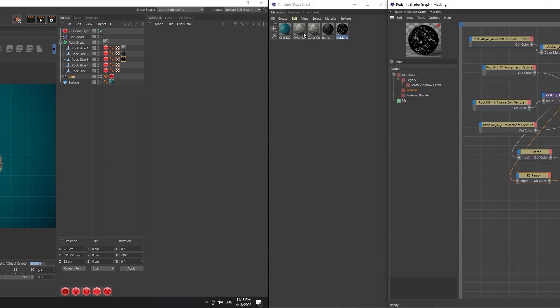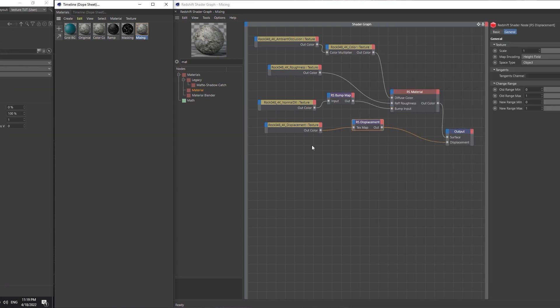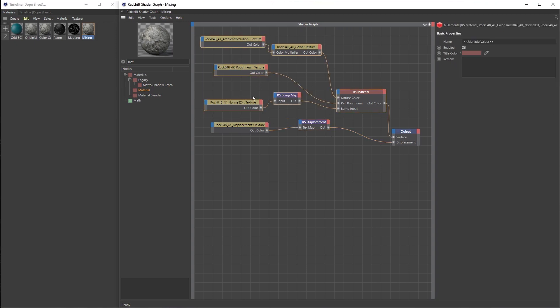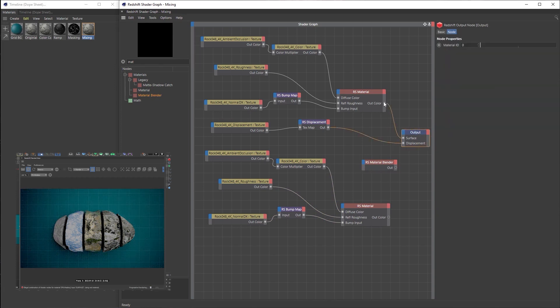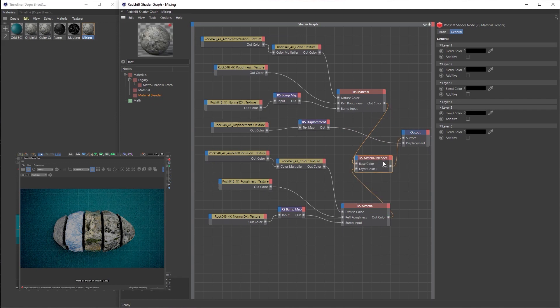For our fourth method, let's create a copy of the original material and call it 'mixing', because we're going to be mixing two different downloaded materials together. Apply this material to the fourth rock slice. Since I already have a physically based material set up, I'm going to reuse it — except for the displacement nodes — by highlighting the nodes, holding control and dragging to create copies. Then I'll bring in a material blender, routing the original material into the base color and the other material into layer color one, and route the material blender out to the surface.